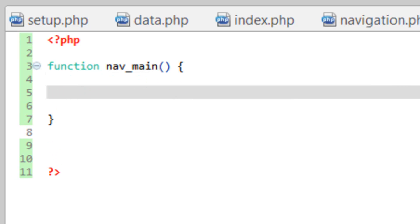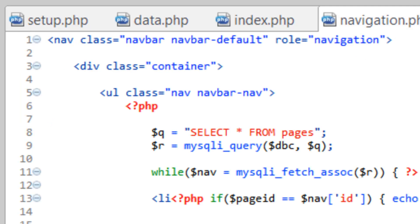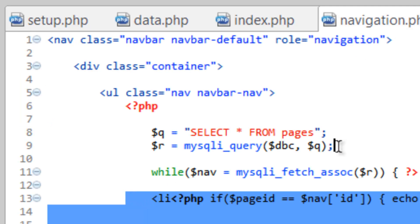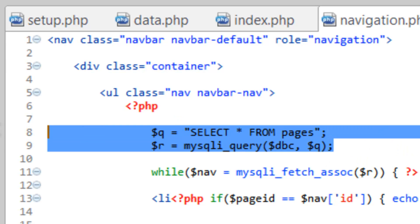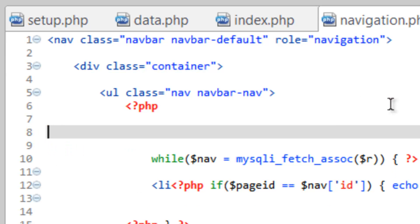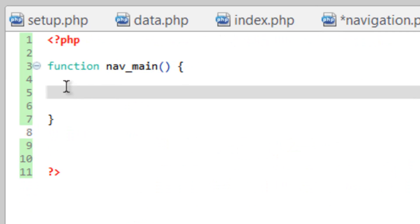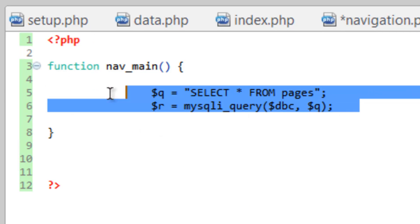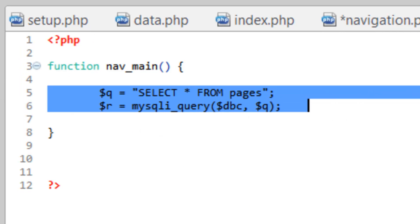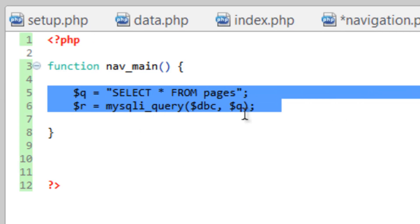So we need to run over here to our navigation.php. Let's copy this. Let's go ahead and first cut out this query, the Q and the R variable, line 8 and 9. Cut that out. Come over to template. Paste that in here. Go ahead and tab it back a little bit.